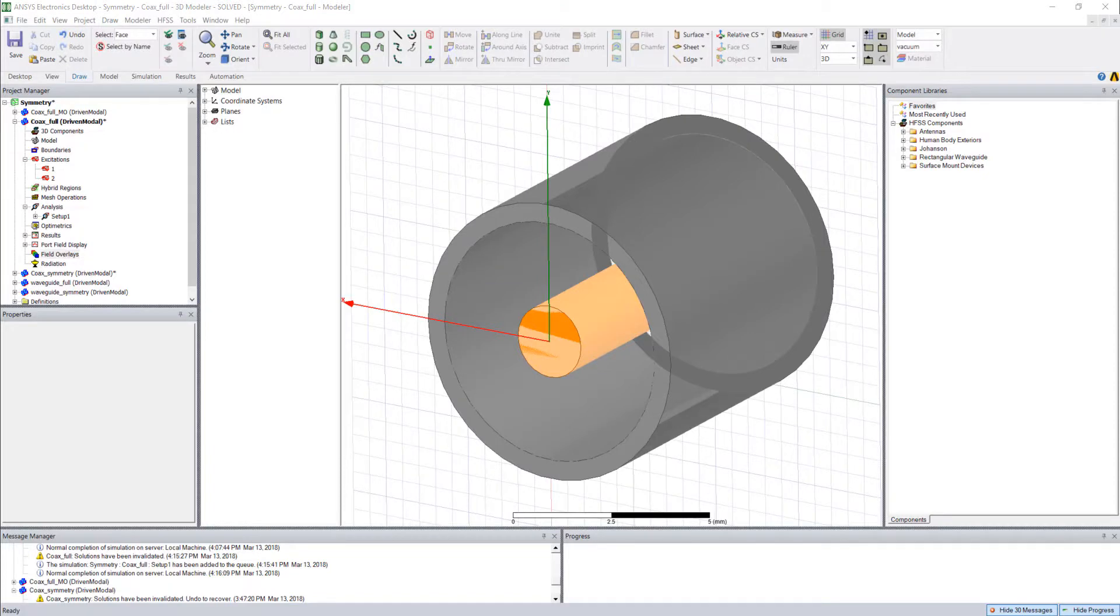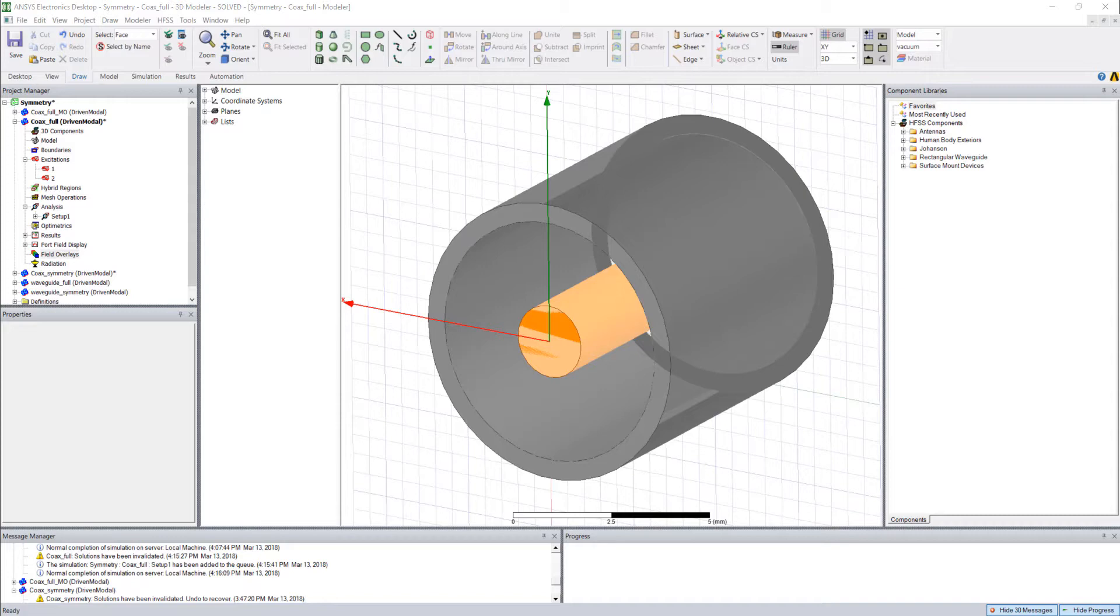In a previous video I highlighted this coaxial geometry and showed how you can cut down the simulation time by simulating only a fraction of it using symmetry planes. For this tips and tricks video we're going to be taking a look at electric field plots.